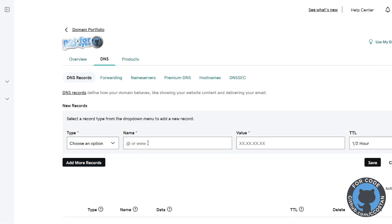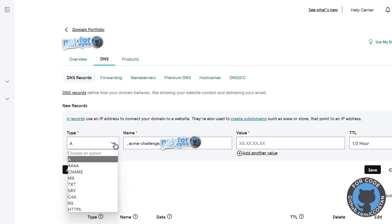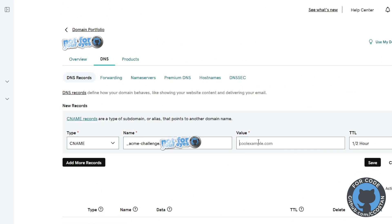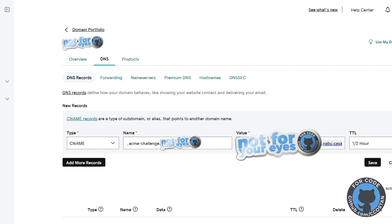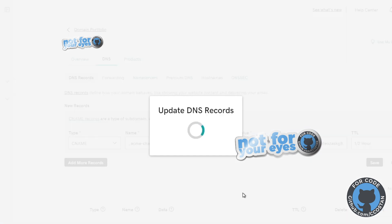And from here, you want to create a CNAME. So you add in the challenge name to the name. You make it a CNAME. And then the value, you're going to add the value of the challenge. And you're going to save that.